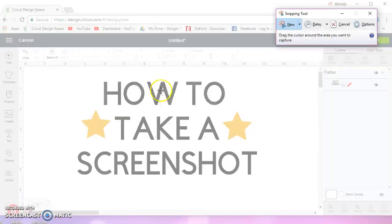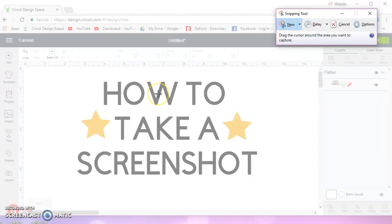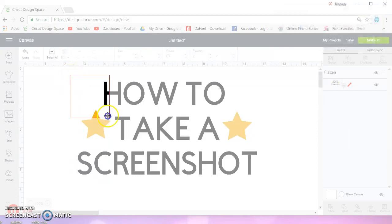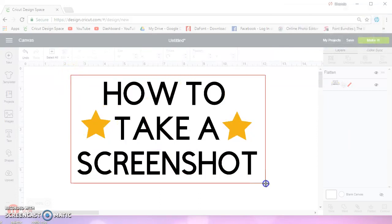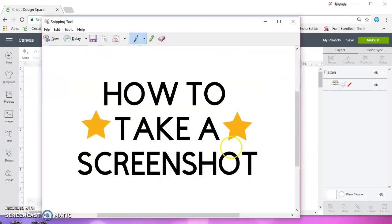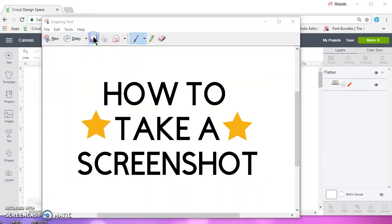Click on New, and then it's going to wash out your screen and you'll have this little cursor. Just left-click and drag over your entire design and let go, and it's going to open this window. And then you can save it.